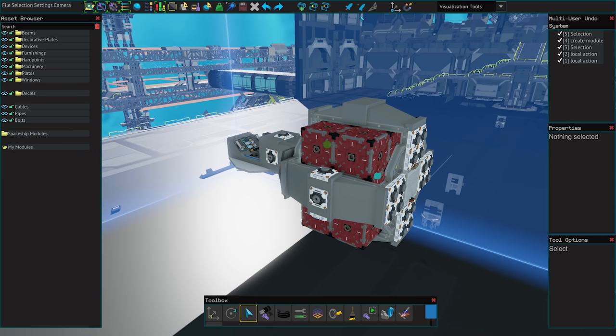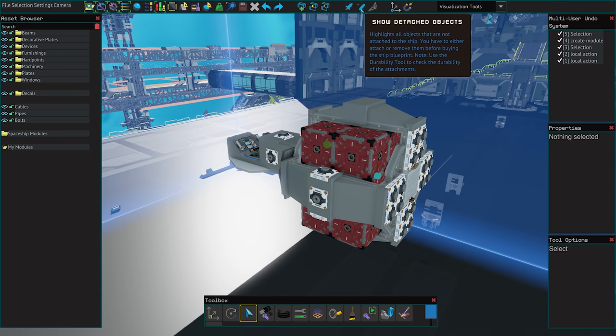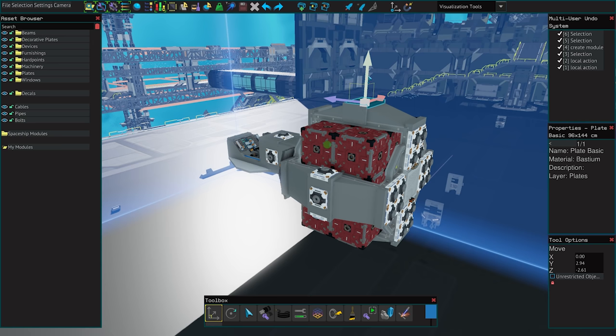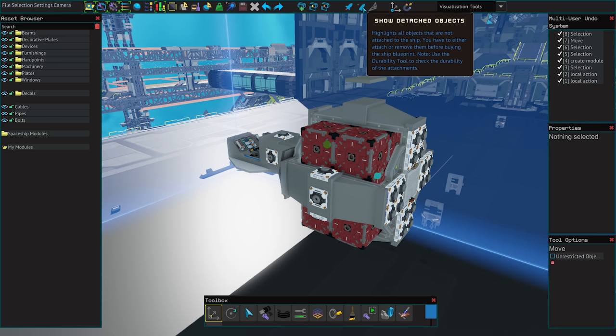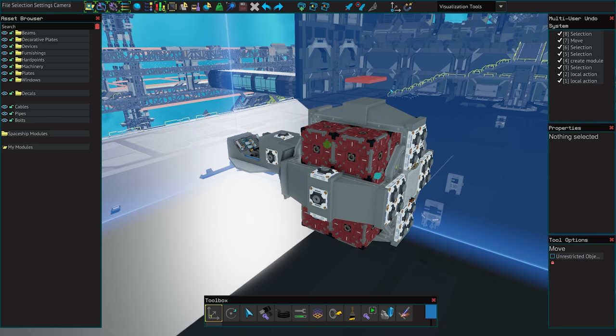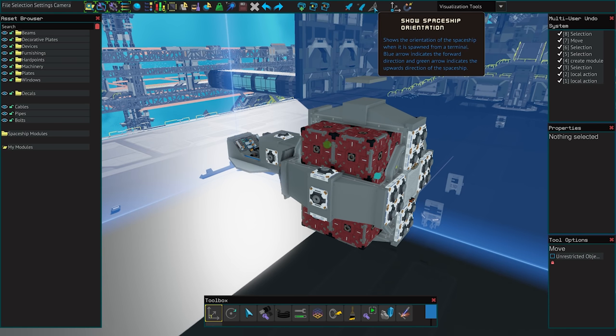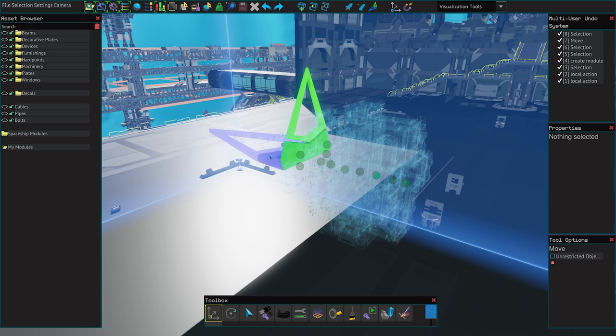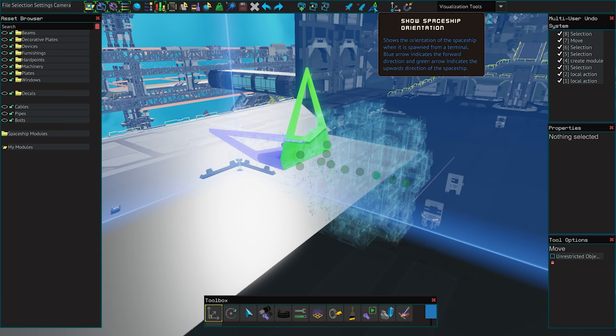Here is the show detach object button. This is a must for finding those loose unbolted things on your ship as you will not be able to buy your ship with loose parts. When activated it shows these parts in red. Next up we have the show ship orientation button. Pressing this will hide your ship and show a compass for forward and up. Note this is optional but recommended as it determines the ship spawn orientation.